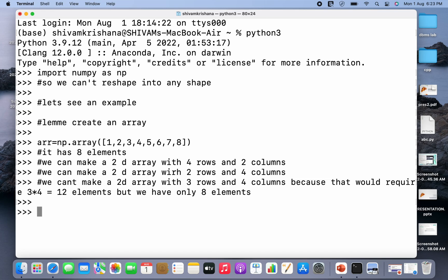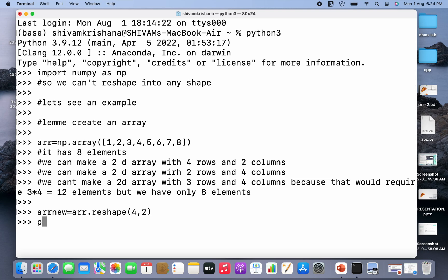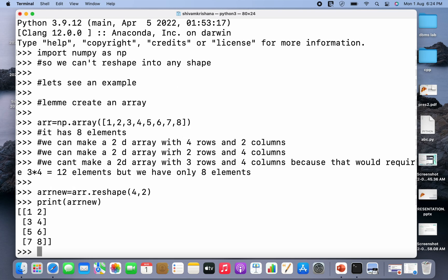Now let me create new arrays. First, creating a 2D array with 4 rows and 2 columns — the new array name arr_new is equal to arr dot reshape and I pass 4, 2. Now I'll print the new array. We got a new array with 4 rows and 2 columns.